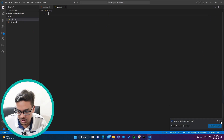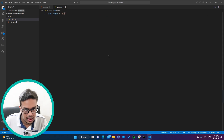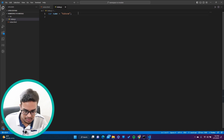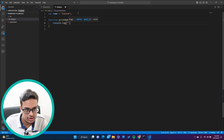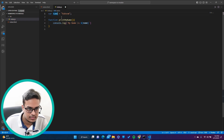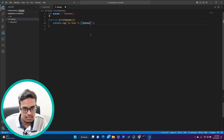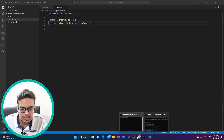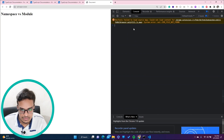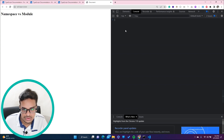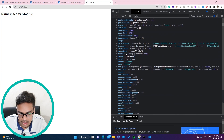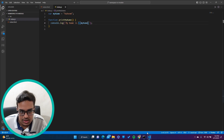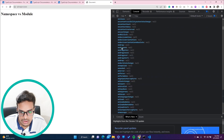I'll declare a variable called 'myName' and assign it the value 'Rahim', and I'm creating another function called 'printMyName' which will console log 'my name is' plus the name. Now if I run this and use the window command in the console, you can see 'myName' is 'Rahim' and the function 'printMyName' is also there.